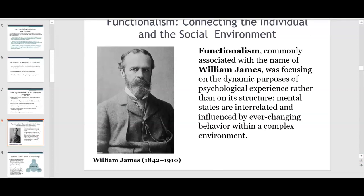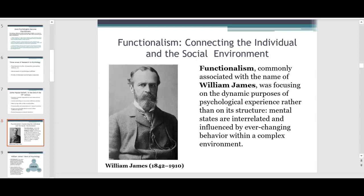William James is one of the important philosophers of psychology and he developed the theory of functionalism, connecting the individual and the social environment. It's commonly associated with William James. He was focusing on the dynamic purposes of psychological experience rather than on its structure. Mental states are interrelated and influenced by ever-changing behavior within a complex environment. He was an American philosopher and psychologist and the founder of functionalism and pragmatism.